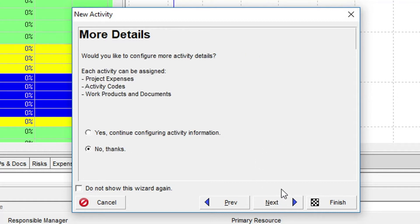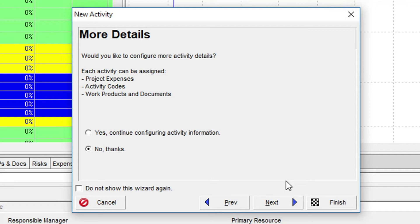In the More Details dialog, it is possible to start adding such items as project expenses, activity codes, and work products and documents to our new activity. However, this will not be applicable at this time. Any of these items can be added at any time going forward, so again, we'll just click the Next button.